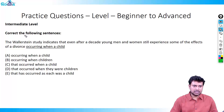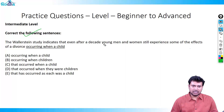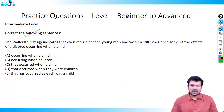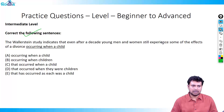Let's start with the first question — correct the following sentences. The question says: 'The Wallstein study indicates that even after a decade, young men and women still experience some of the effects of a divorce occurring when a child.' I request you to pause the video and think through this question before listening to the explanation.